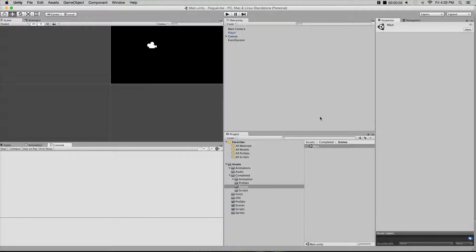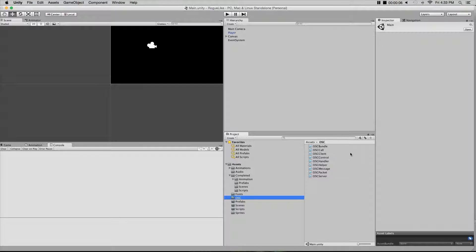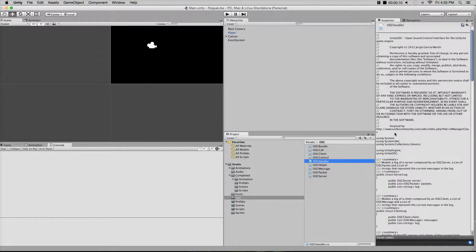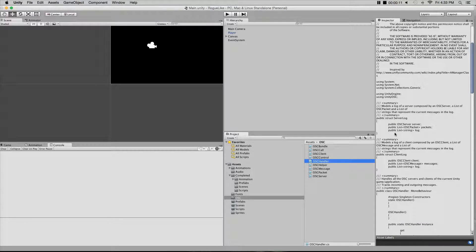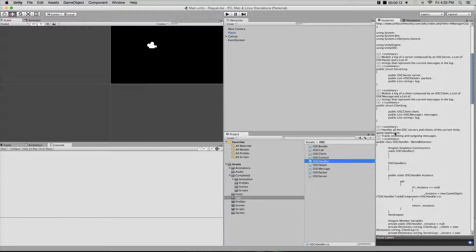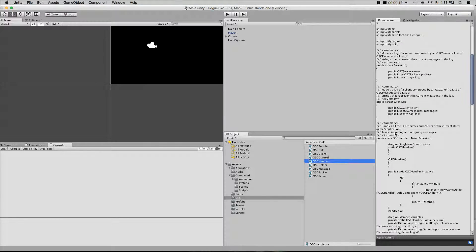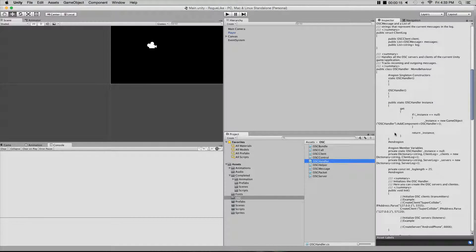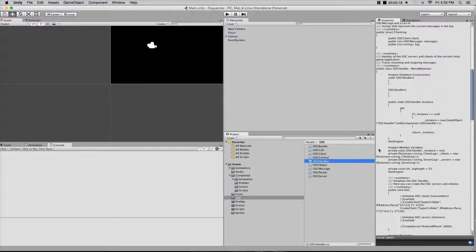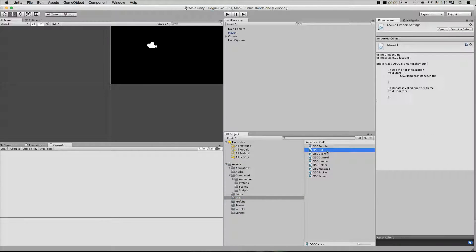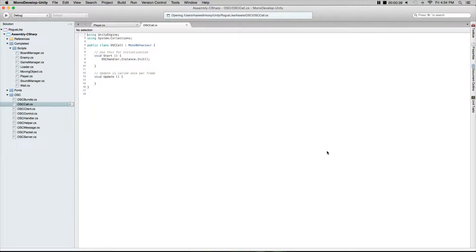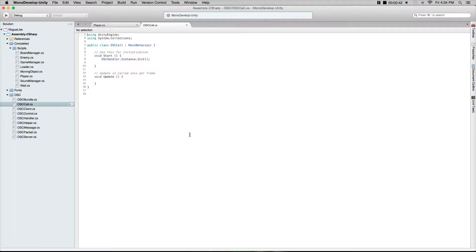Now that we have all our OSC scripts in, we need to create an OSC call which will call an instance of the OSC handler. What we're going to do is create a new blank C# script and name it OSC call. Basically on start here, when it's started, it's going to make a reference to the OSC handler and initialize it. Go ahead and take a minute and copy what we have here.